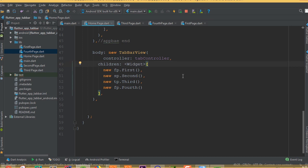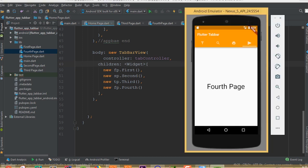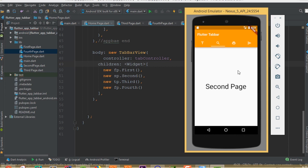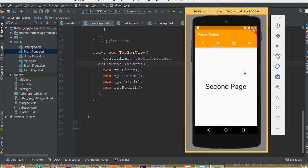Now all done. We can hot reload and see the four pages — this is fourth page, this is third page, this is second page, and this is first page. Everything is working perfectly. We have successfully implemented our Flutter tab bar.